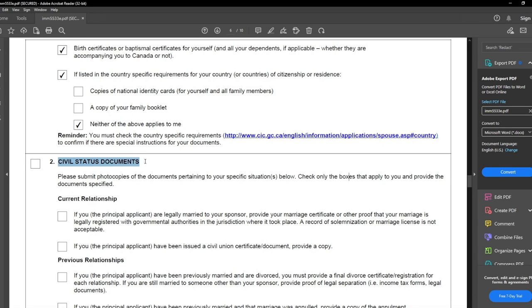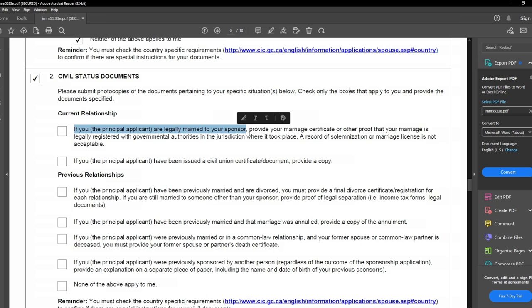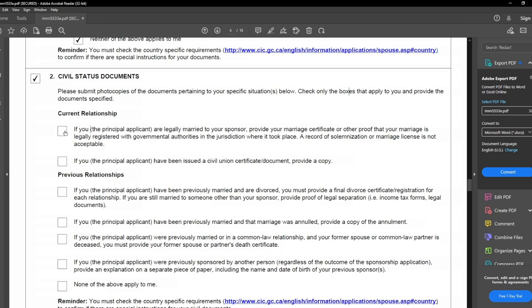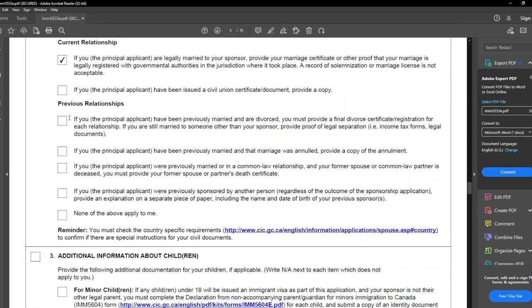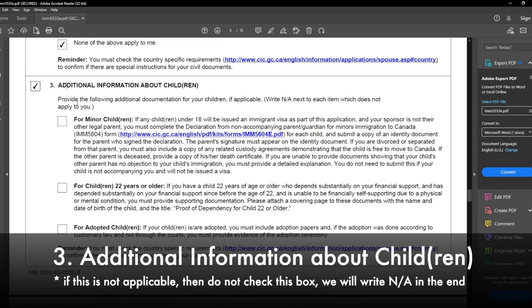Next is civil status documents. I will check this box. In the current relationship section: if the principal applicant is legally married to the sponsor, provide your marriage certificate or proof that the marriage is legally registered with government authorities. We provided the marriage certificate, so I checked that box. For previous relationship — none of these are applicable, so I checked that box. Moving on to additional information about children: since we do not have any children, I will write NA next to each box.